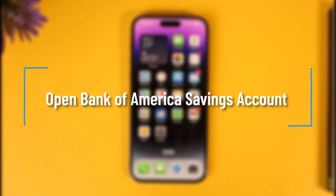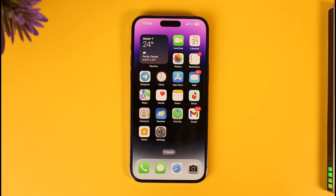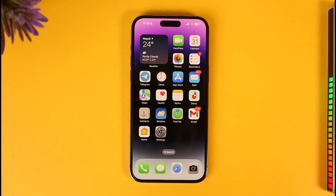How to open a Bank of America savings account via the Bank of America mobile app. Hi everyone, welcome back to our channel. In today's video, I'll guide you on how to open a Bank of America savings account online, so make sure to watch the video till the end.